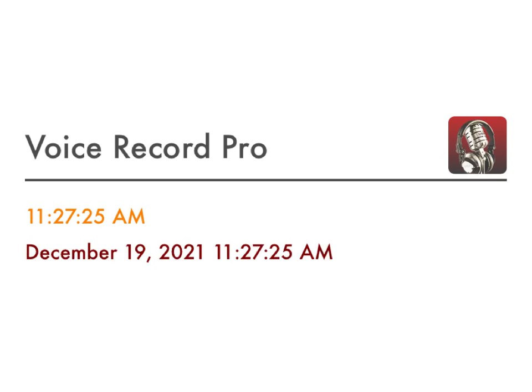Well, today we're going to be in Luke's Gospel, chapter number 1, verses 26 through 28, and the title of the message is Making the Impossible Possible. And I'll begin reading in verse 26.